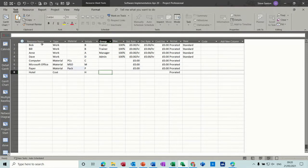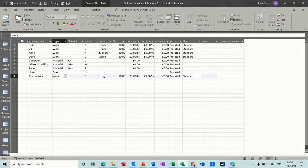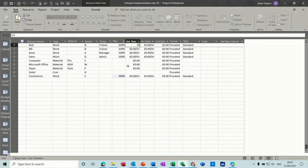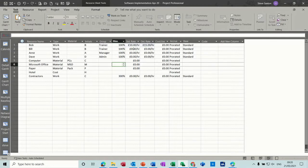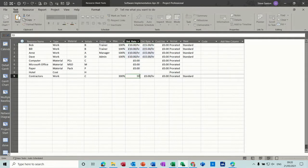On the work resources you can see the maximum is 100 percent, but you could also have contractors as a work resource and put that to 300, meaning there are three contractors. For the standard rate I'll put 10 pounds an hour and overtime rate at 15 pounds an hour. If they're all the same you can highlight them and pull down like you can in Excel. Contractors won't be getting overtime.